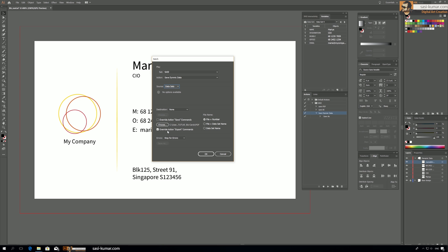On the left you'll see override options for saving. If you want to change the destination folder from what was recorded in the action, you can override it here. On the right side you have file naming options. The first option is 'File + Number', the second is 'File + Data Set Name', and the third is just 'Data Set'. We'll stick with just 'Data Set', so I'll select that. For this tutorial, I'll also override the destination folder and choose a different one.